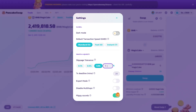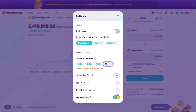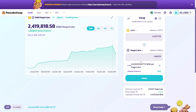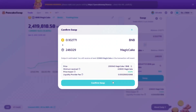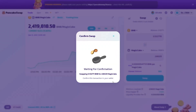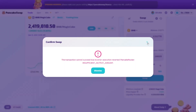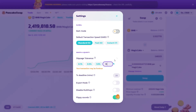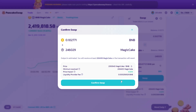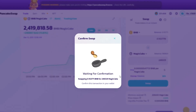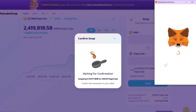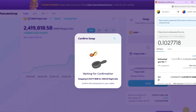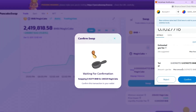The solution is very simple. You need to set a higher slippage value. Click here and choose a slippage value. Specify a higher percentage, and if the error occurs again, simply increase it again. Usually the optimal value is 18%.